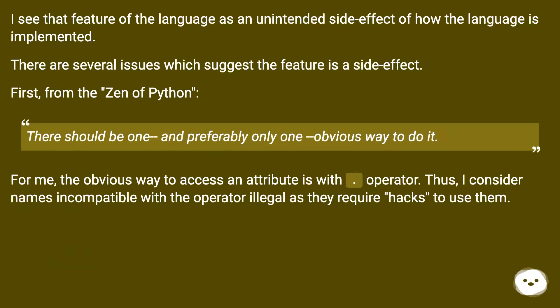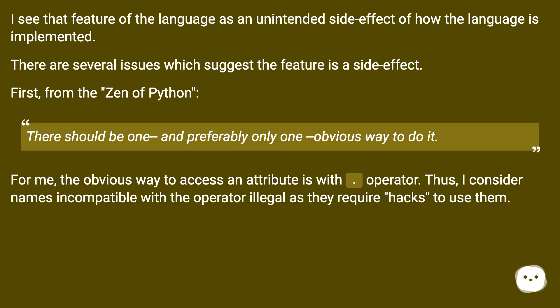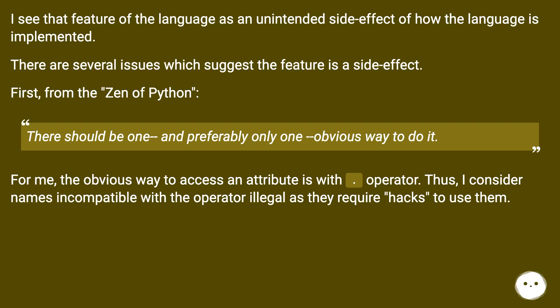I see that feature of the language as an unintended side effect of how the language is implemented. There are several issues which suggest the feature is a side effect. First, from the Zen of Python: there should be one, and preferably only one, obvious way to do it. For me, the obvious way to access an attribute is with the dot operator. Thus, I consider names incompatible with the operator illegal, as they require hacks to use them.